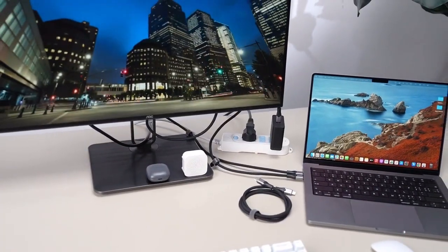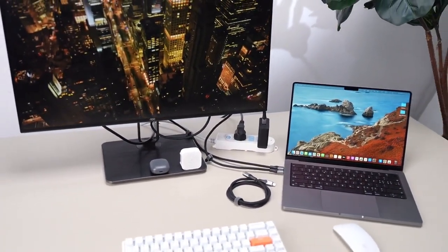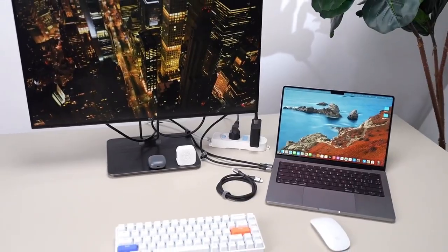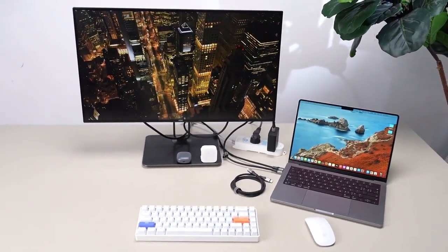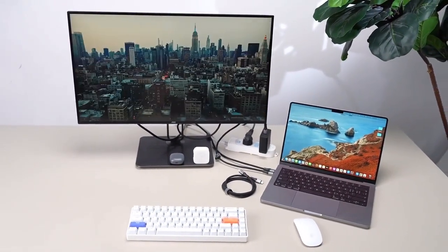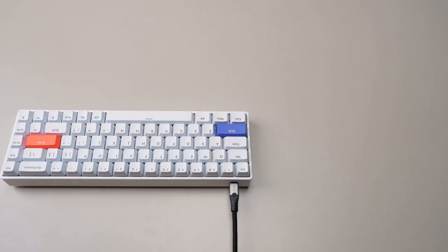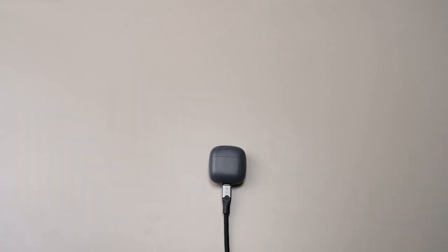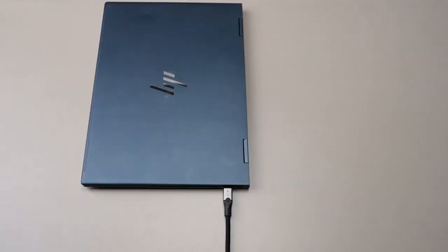The Ultra Cable's remarkable versatility allows it to seamlessly connect with a wide variety of devices, making it a reliable solution for all your charging and data transfer needs. If you're using a Type-C device, whether it's a smartphone, tablet, laptop, or more, Ultra Cable is the perfect match.